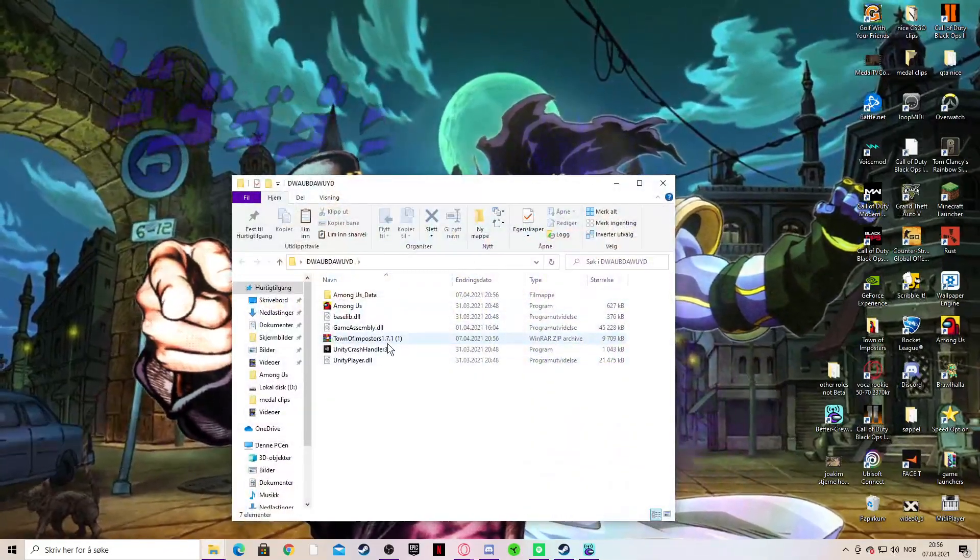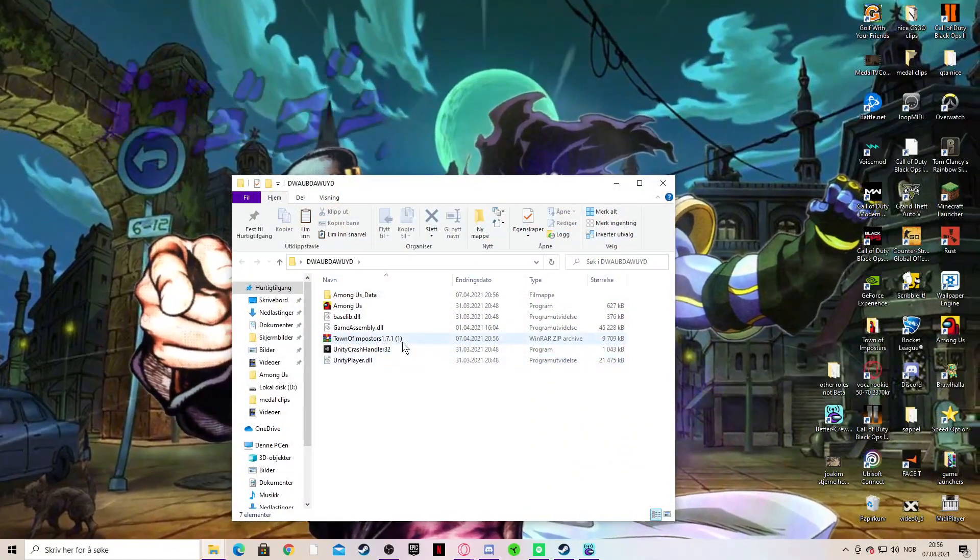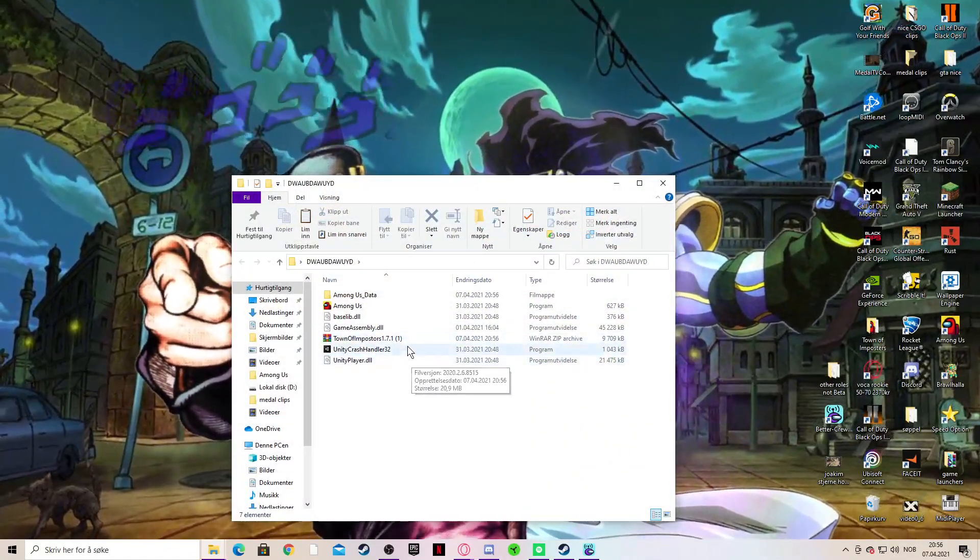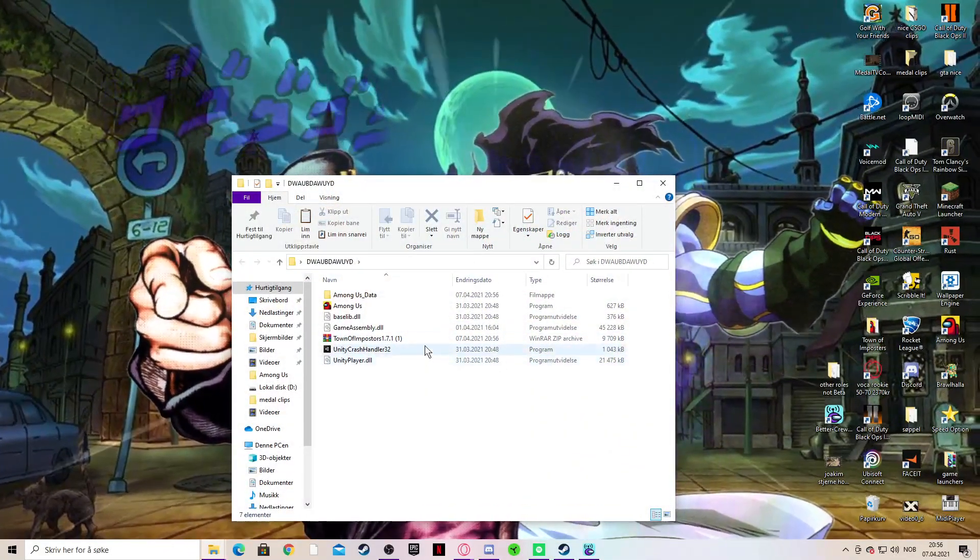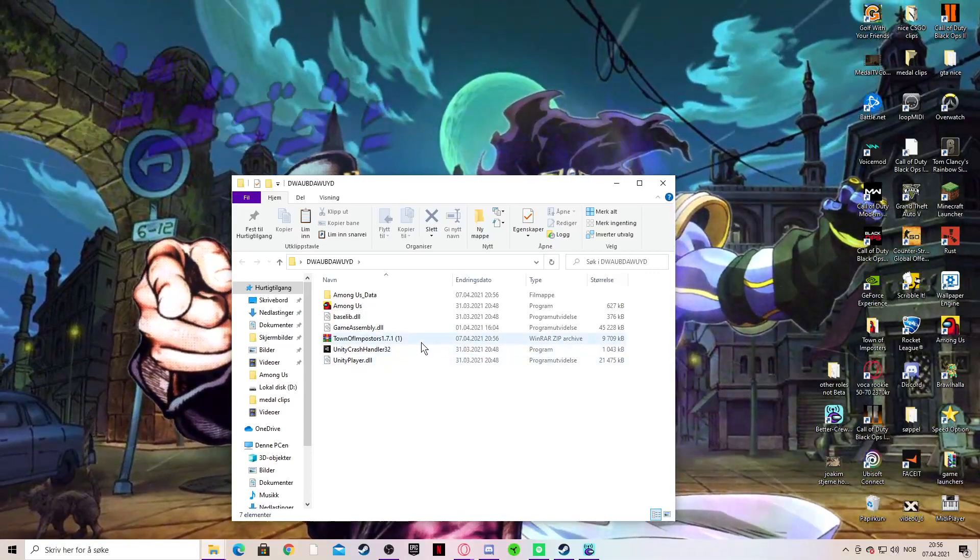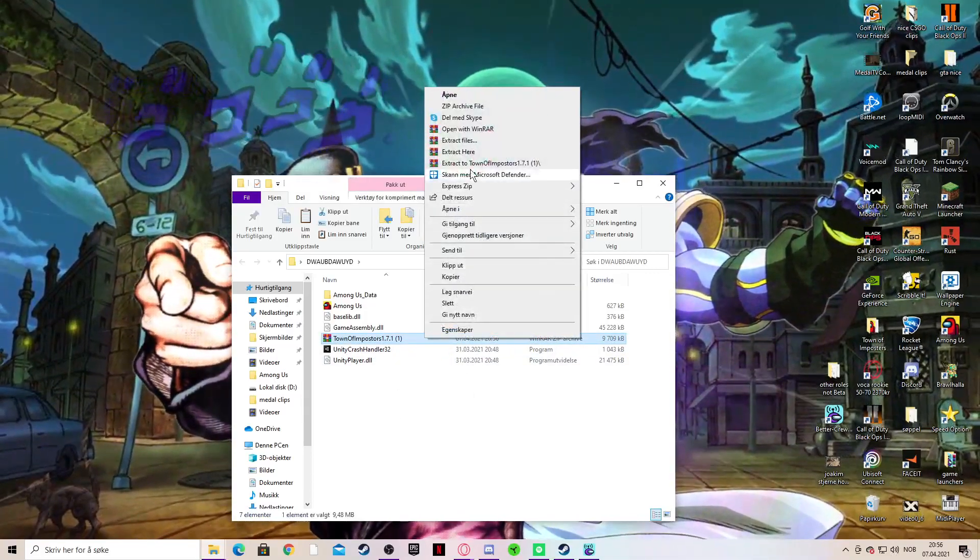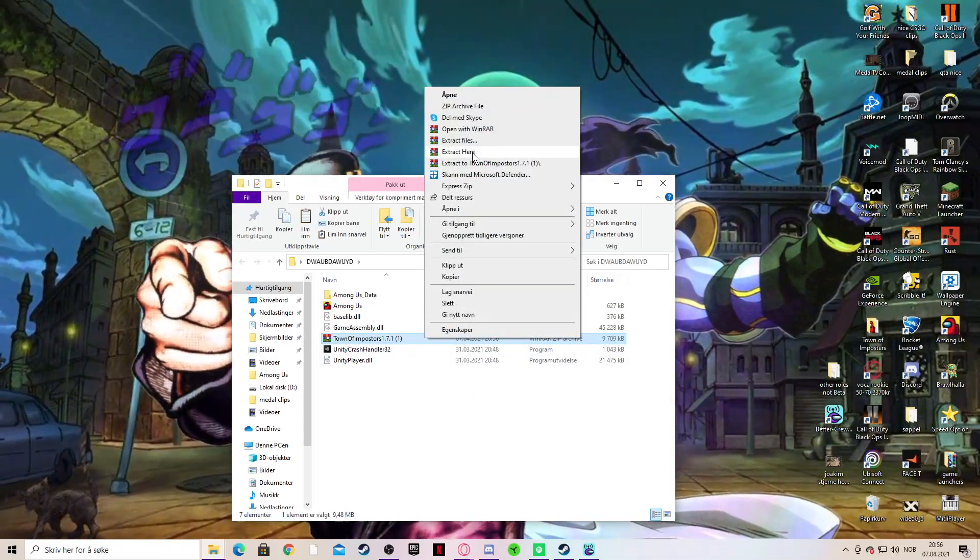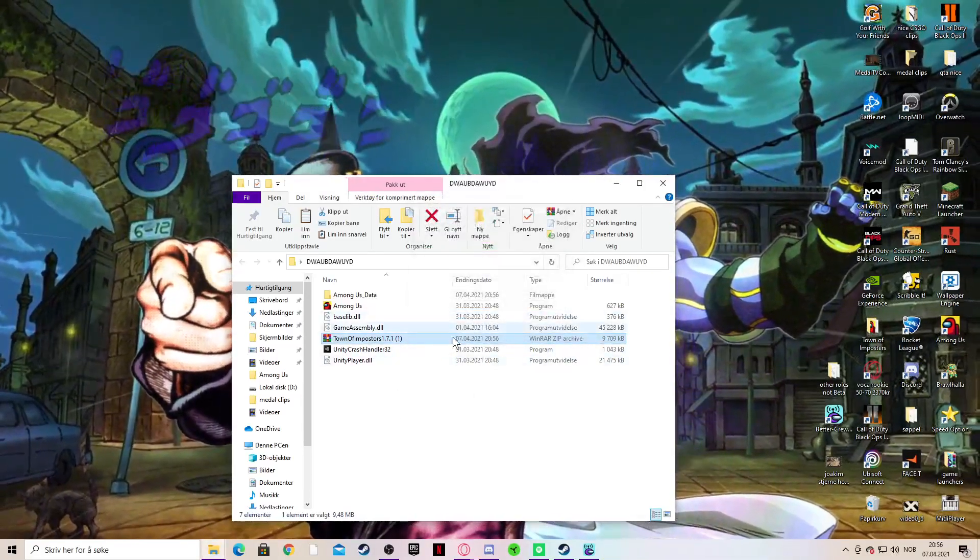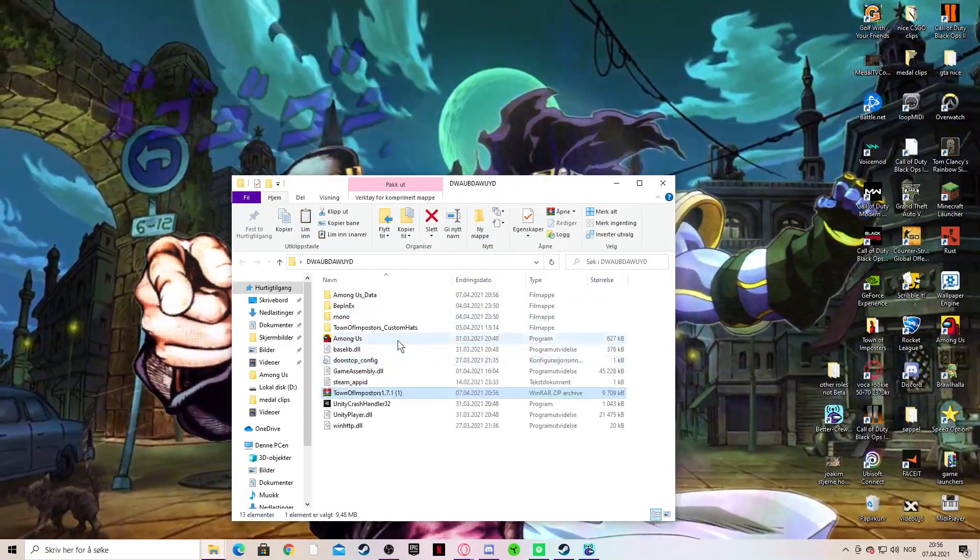I will put the link to the mod down in the description below. Then just extract files here when it's inside here.